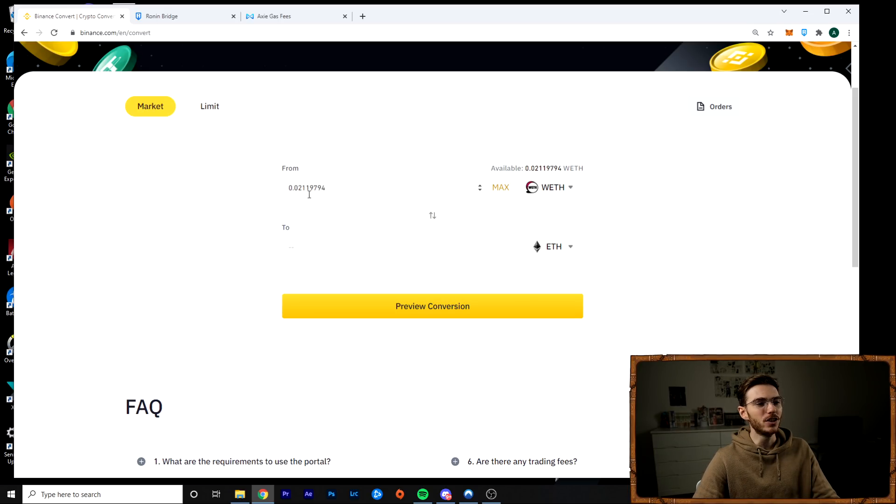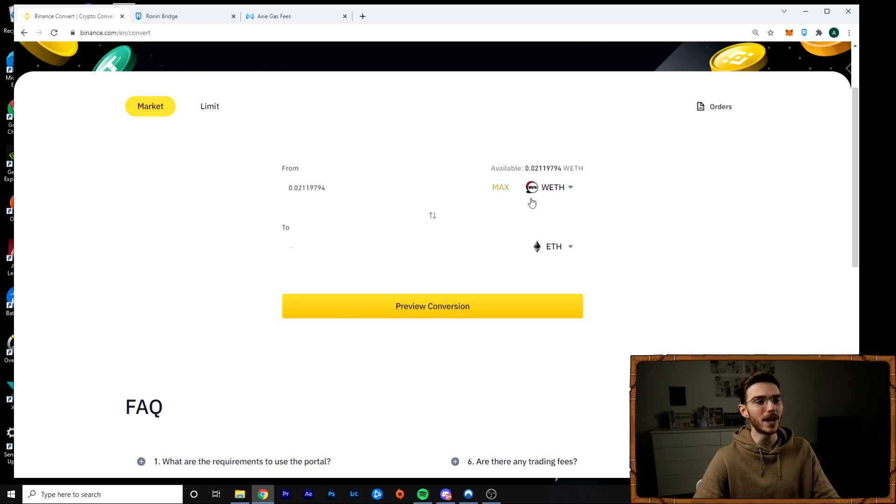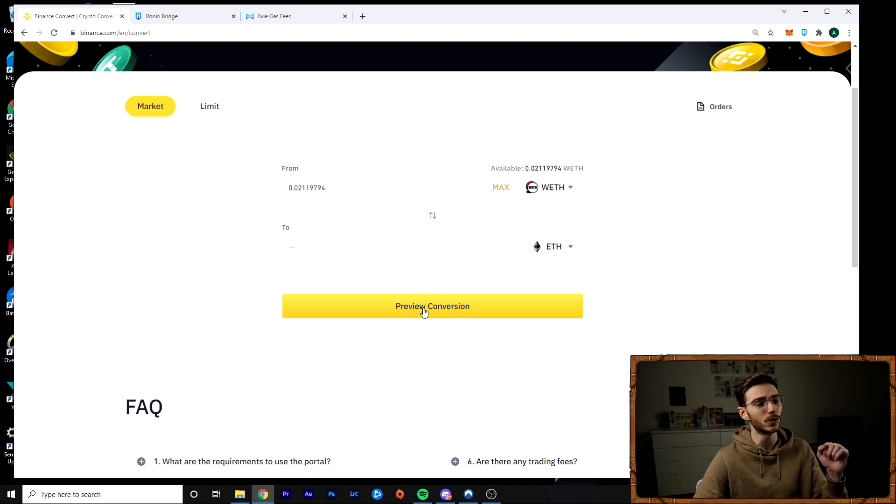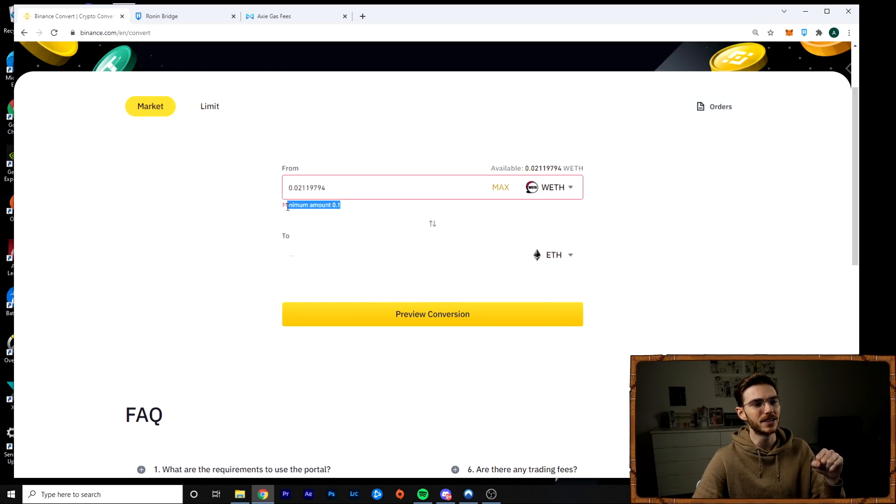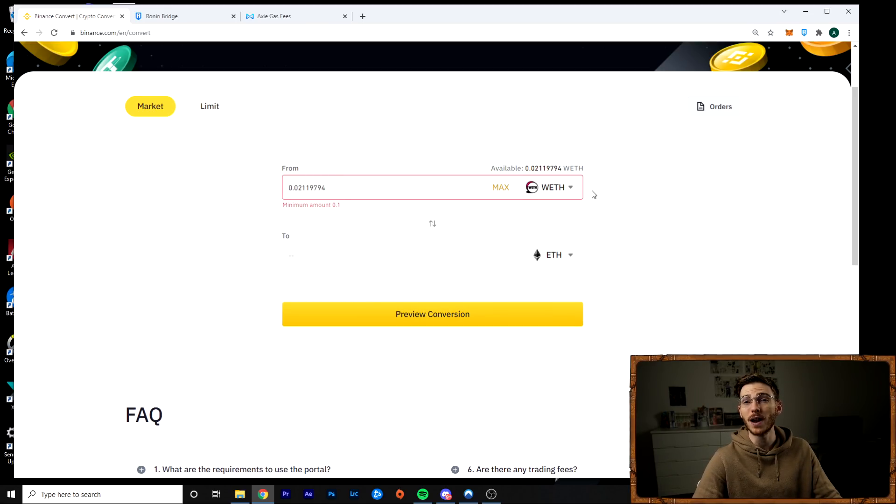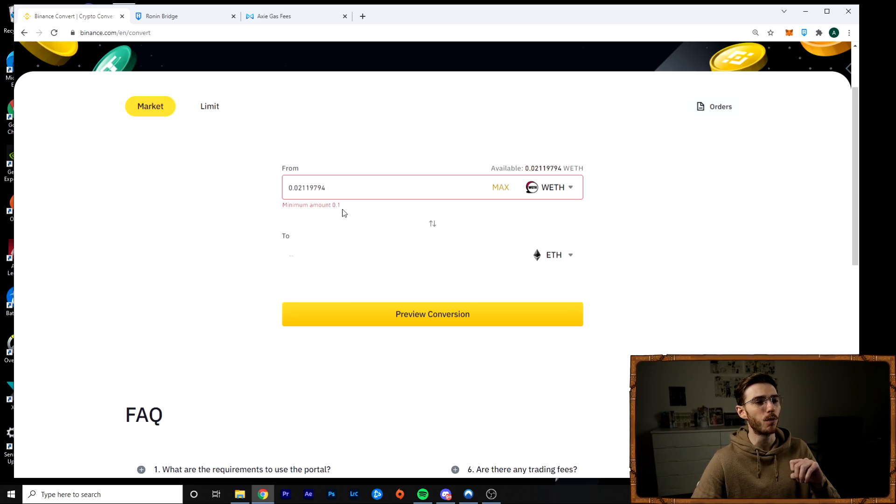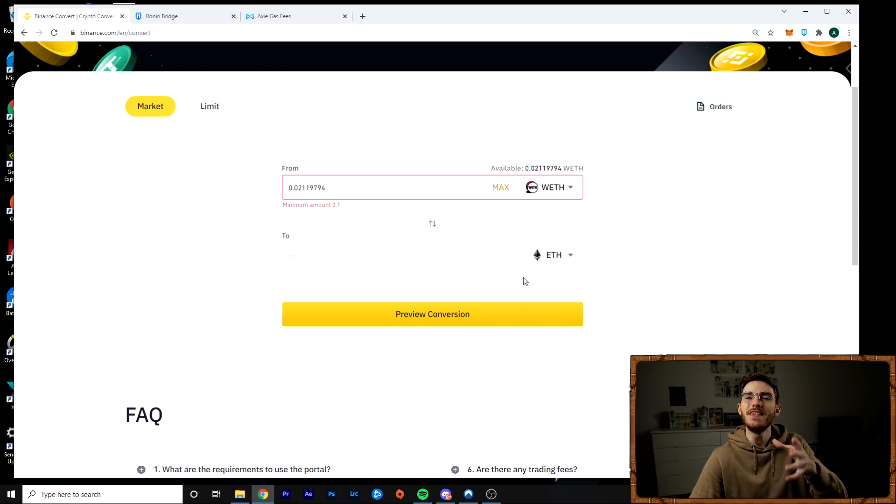But you can only do it if you have 0.1 Ethereum. So if you don't have a full 0.1 wrapped Ethereum, you can't actually do much with wrapped Ethereum at all. So keep that in mind. See here, when you try to preview it, there's a minimum warning. You need 0.1 wrapped Ethereum to switch it back to Ethereum. So let that be a warning because you do need this 0.1 minimum, but once you have it, then you can swap it for Ethereum.